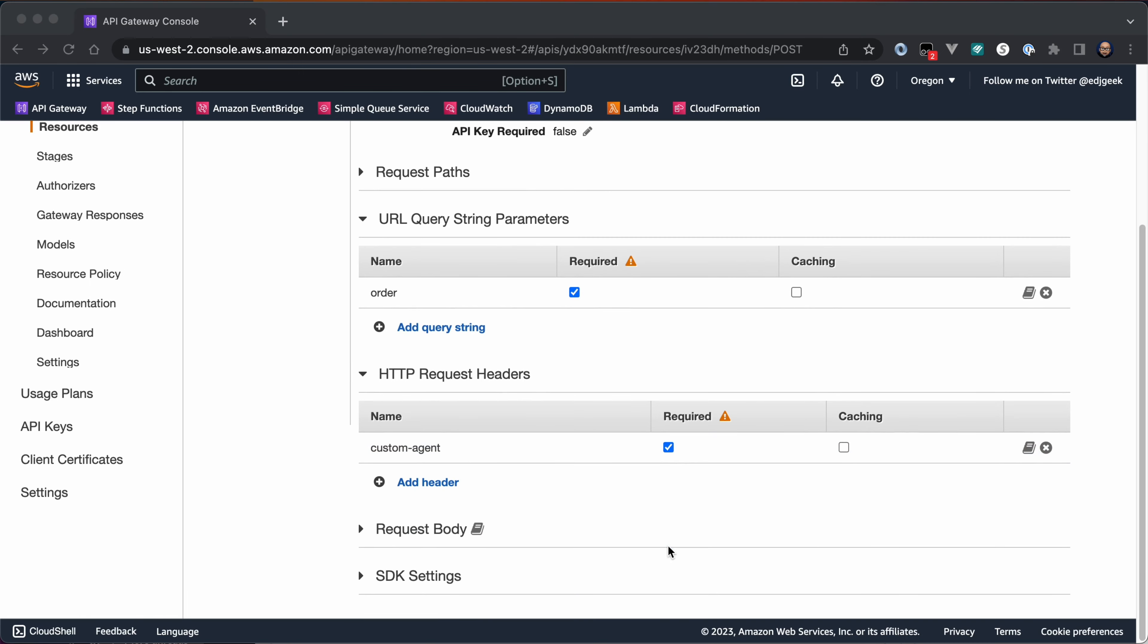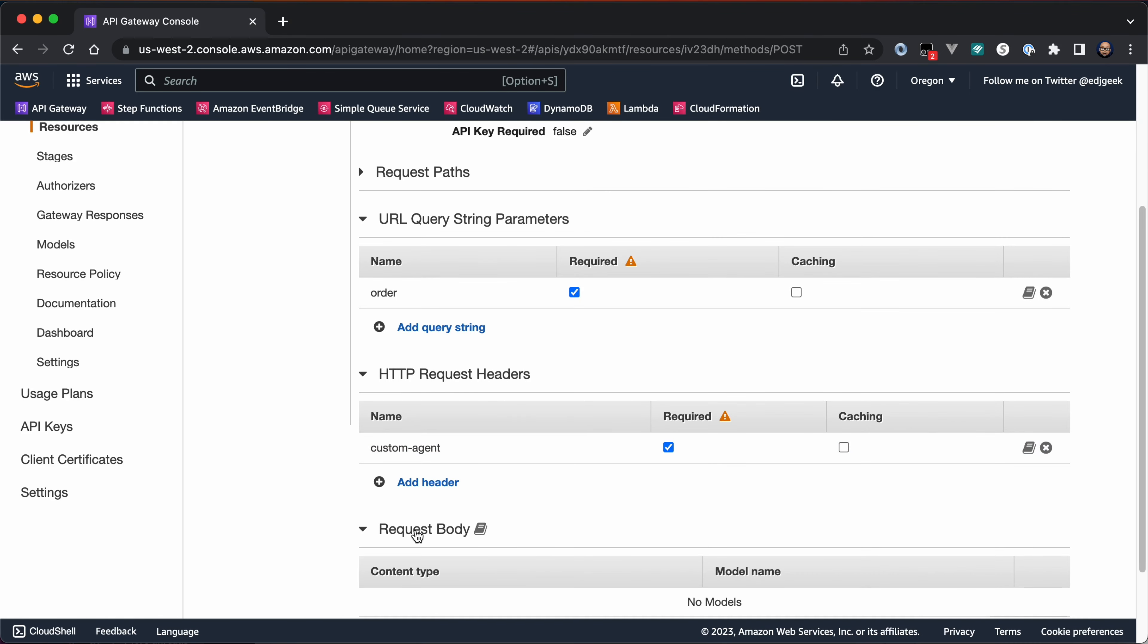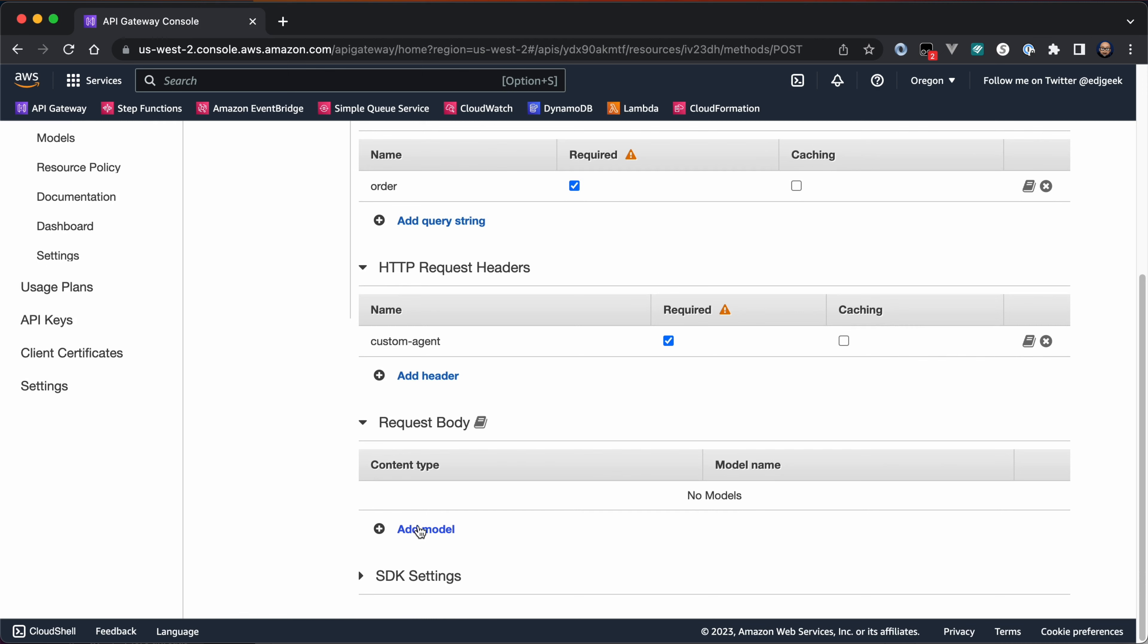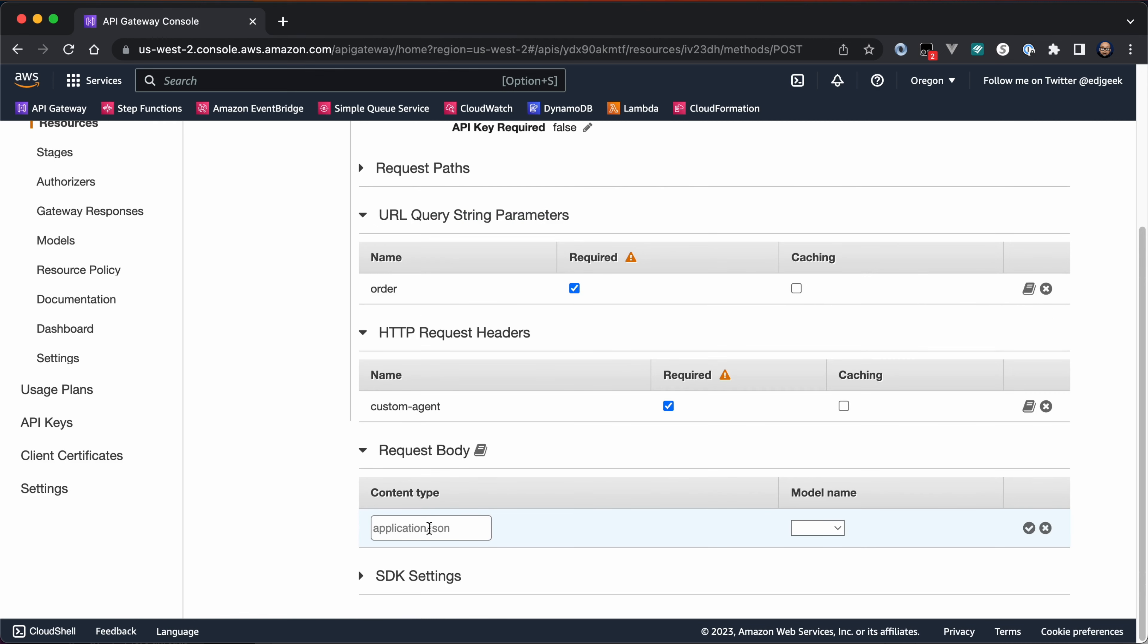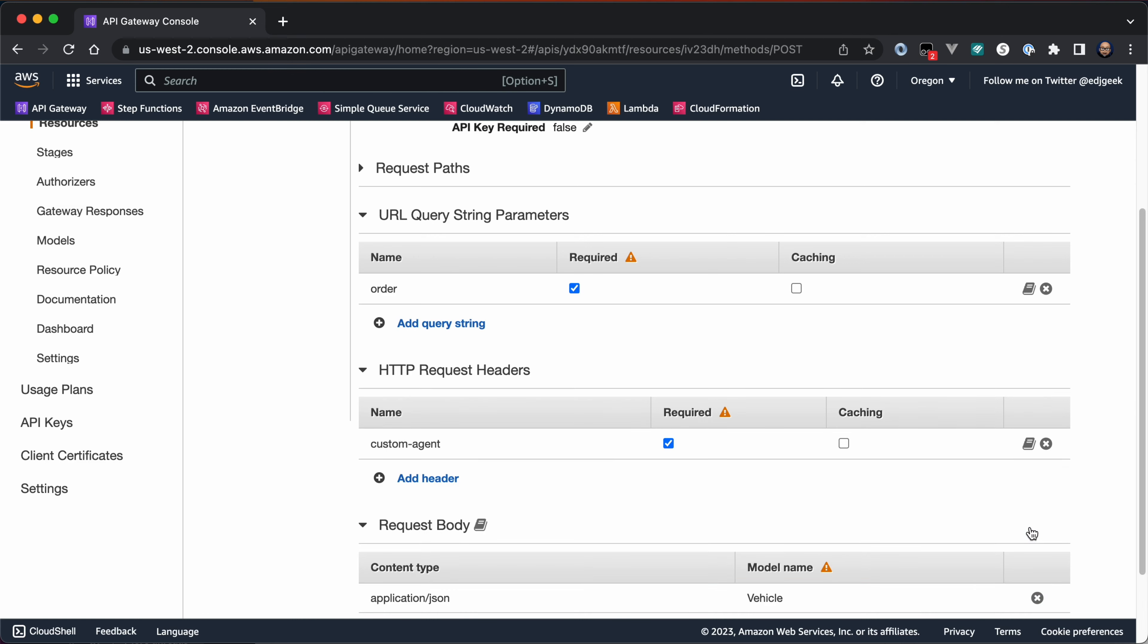To apply the model to incoming request bodies, expand the Request Bodies section and click Add Model. Enter the content type the model should be applied to and select the previously created model from the drop-down list. Click the checkmark on the right to confirm.